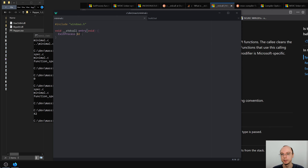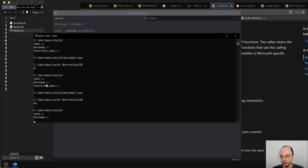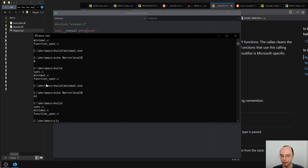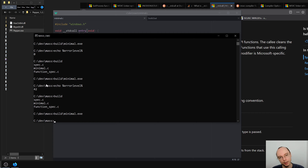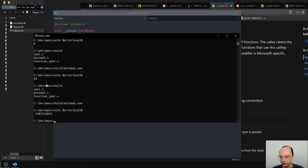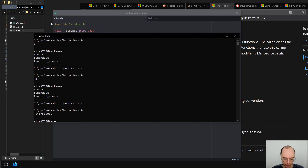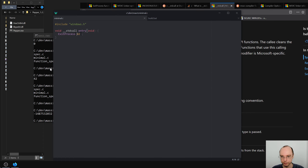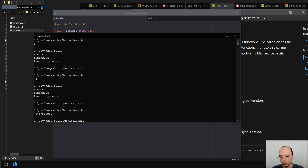To show what happens without ExitProcess — let's remove that call and build. It's actually very interesting: it crashes rather than exiting correctly. If you run it inside the debugger the debugger is really unhappy with this executable, whereas with ExitProcess everything is fine.